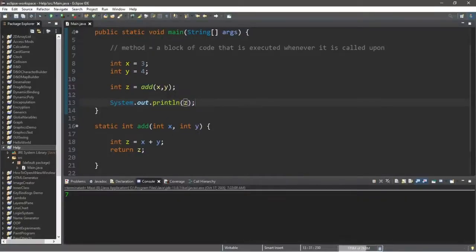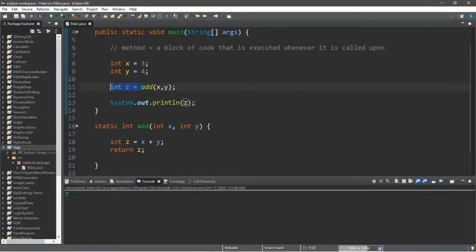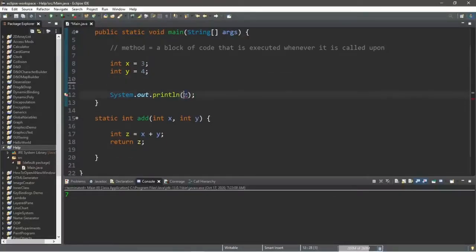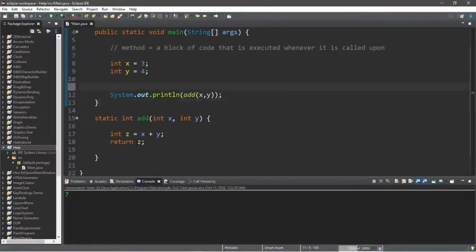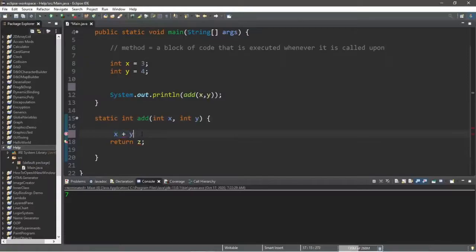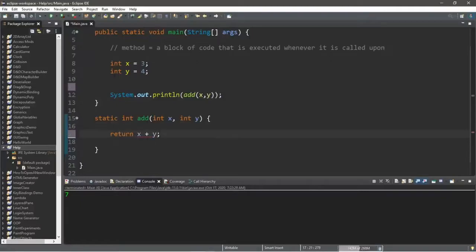We can store the sum of our add method within int z and then display it with System.out.println(z), which will display the sum of seven. Another way to write this is to directly display the result: put the add method call inside the println, and it still displays seven. We can also shorten our method by removing the intermediate variable and just returning x plus y directly. That's another valid way of writing this.